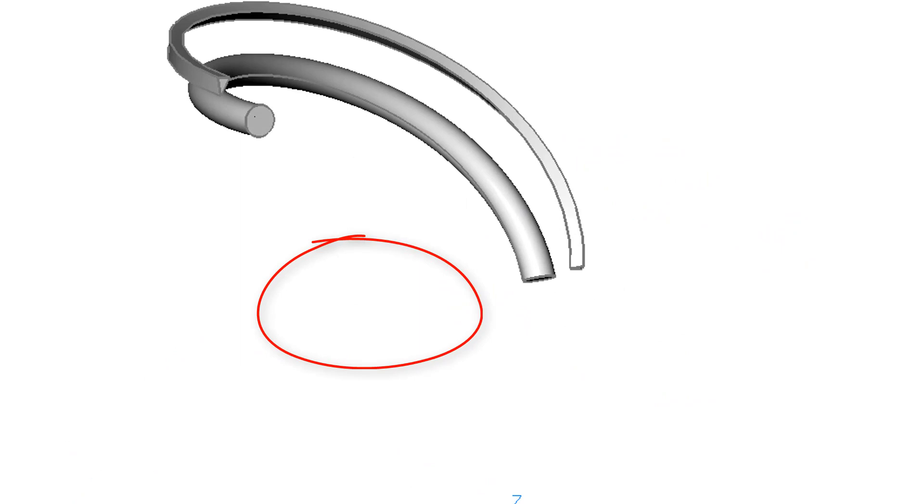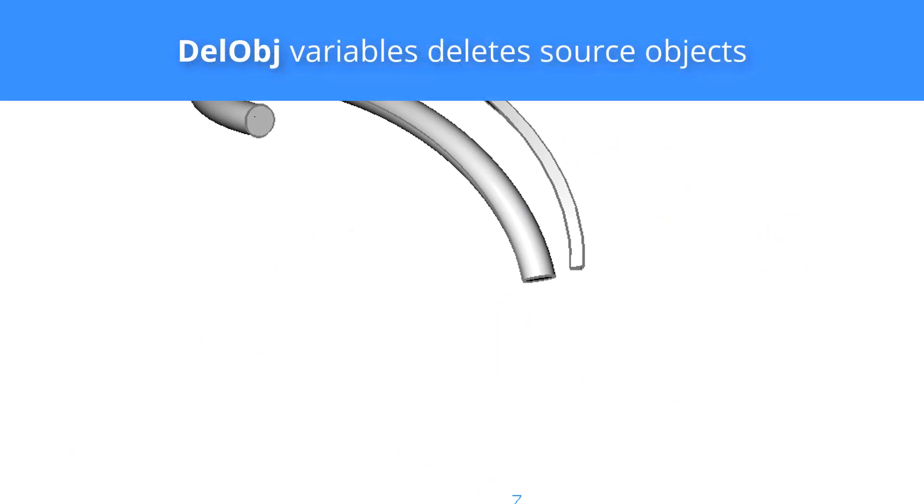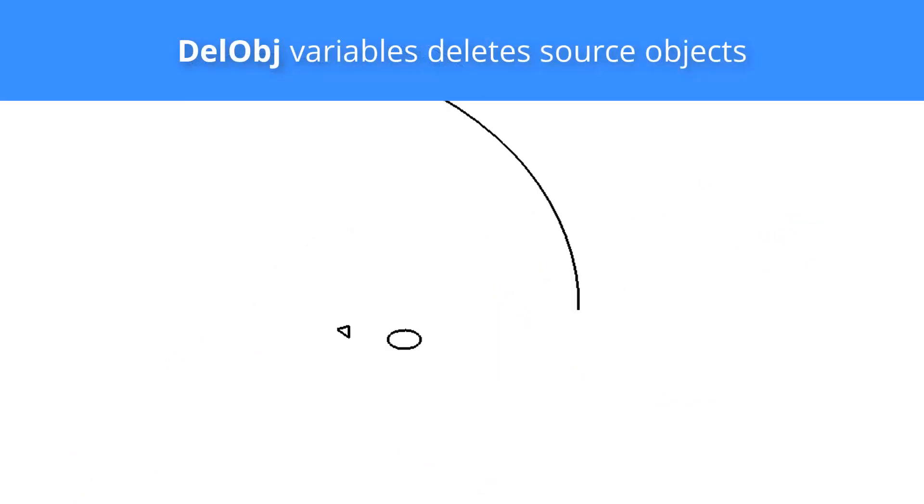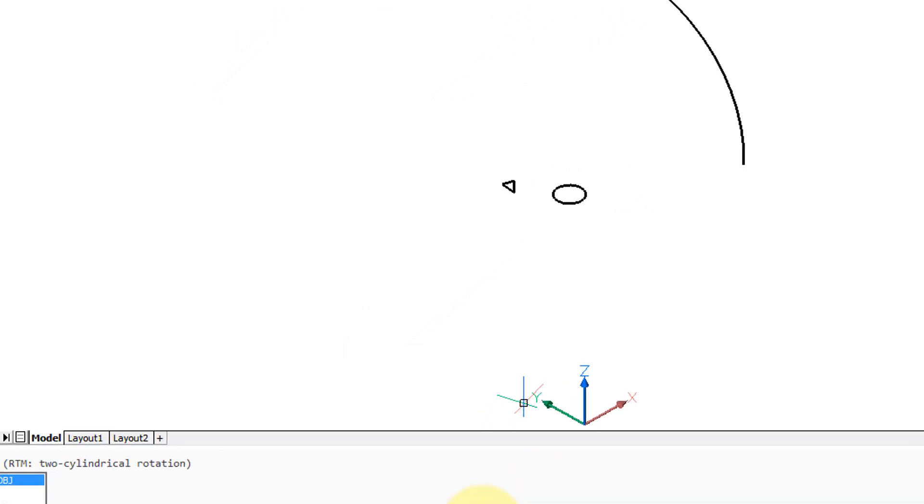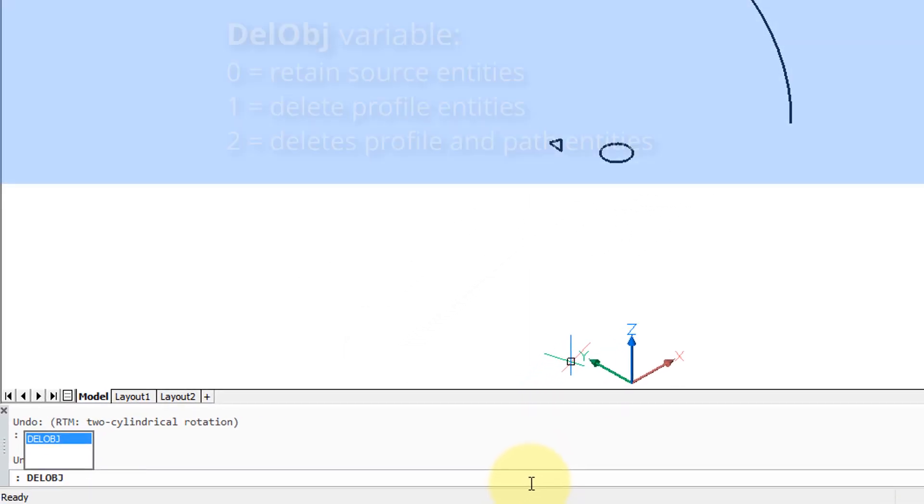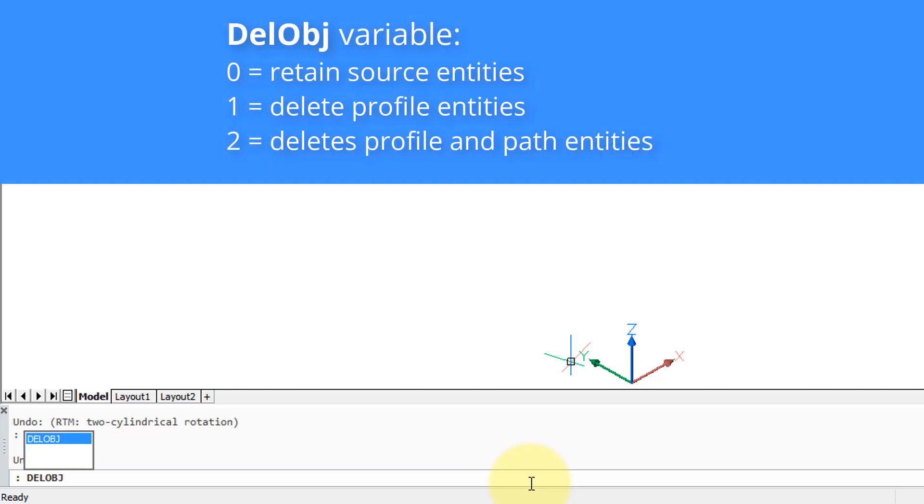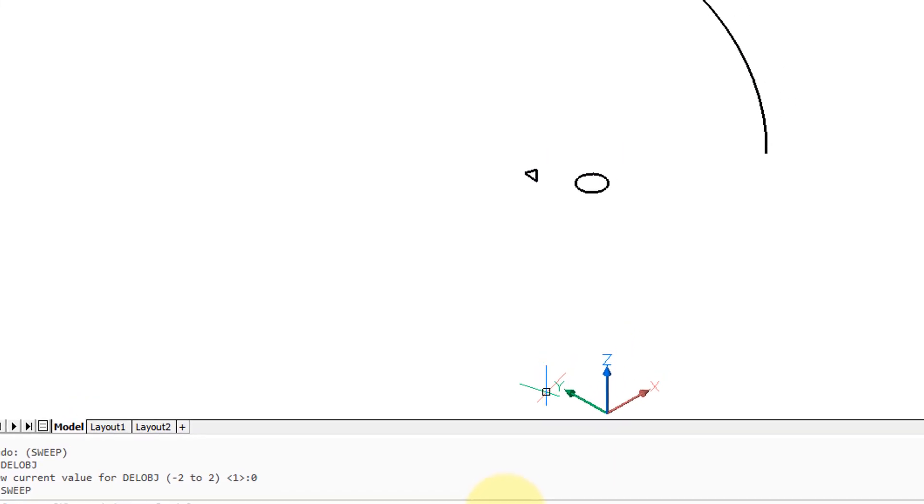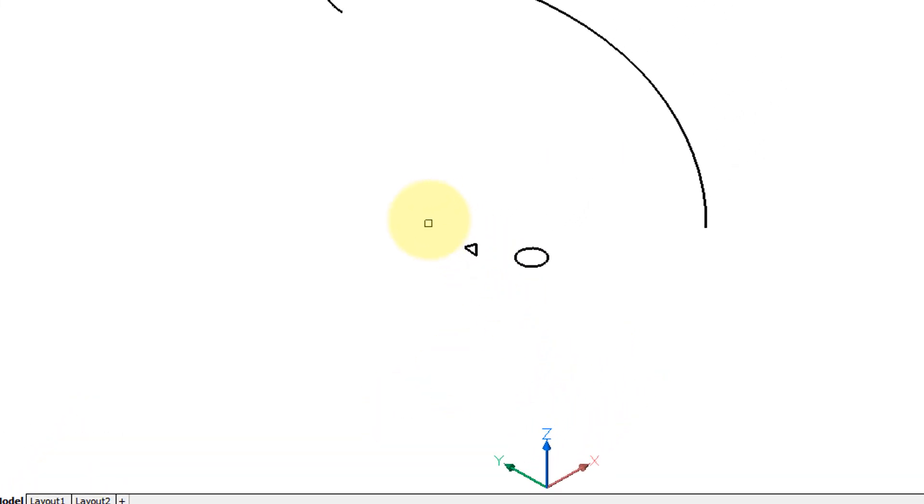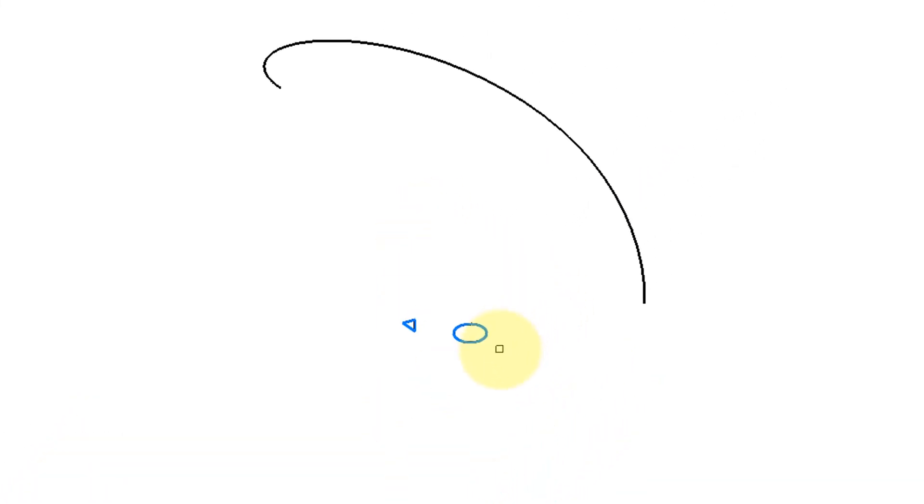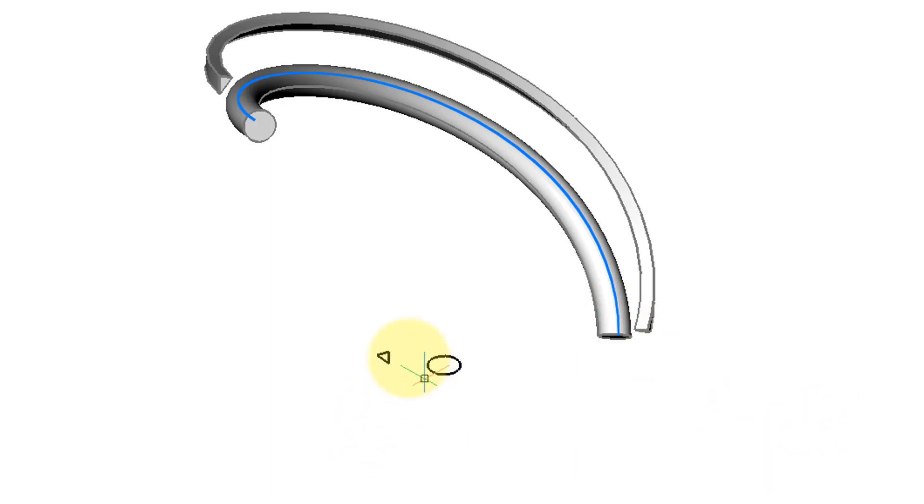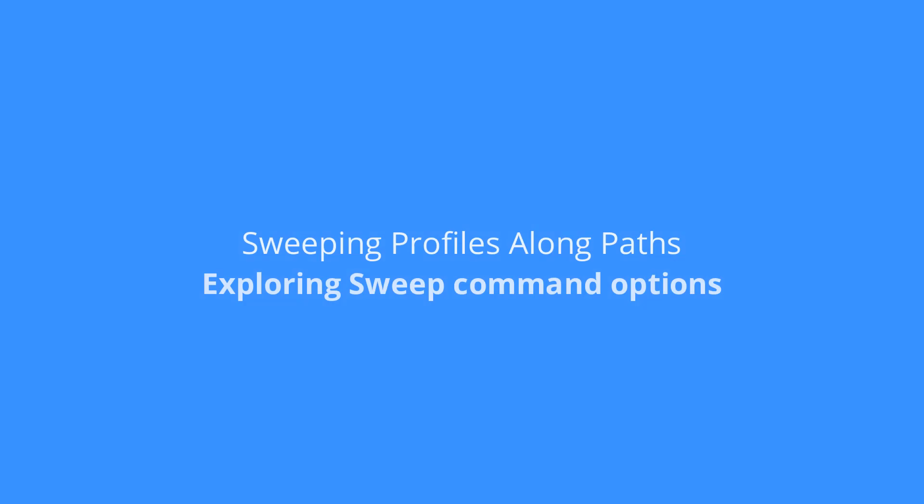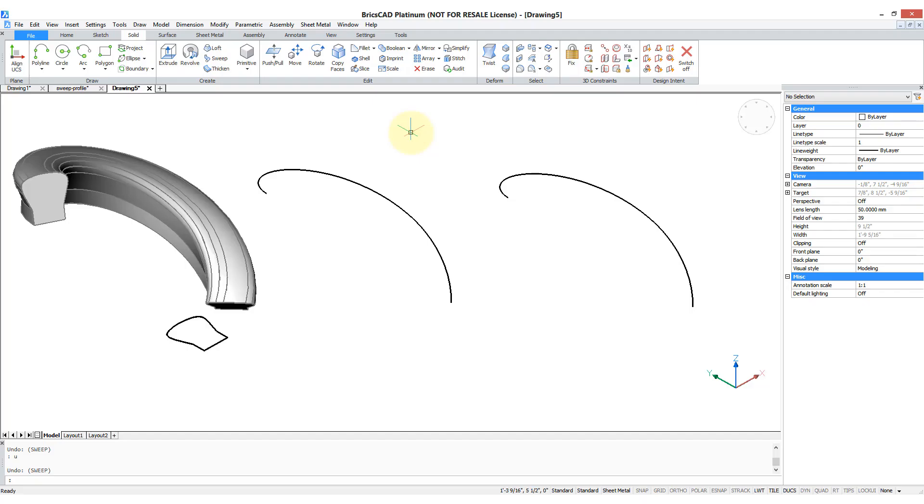Now you notice that the circle and the triangle disappeared during the sweep command. You can keep them in place through the del option. So let's undo the sweep, enter the del option variable delobj and set the value to zero, and now repeat the sweep command, take those two objects, the path, and the source objects are retained.